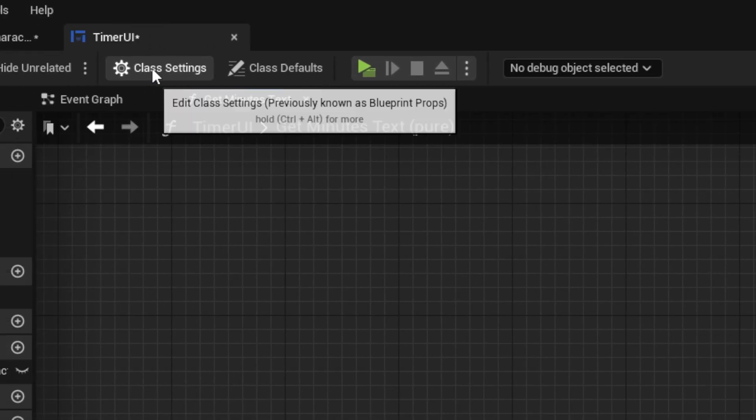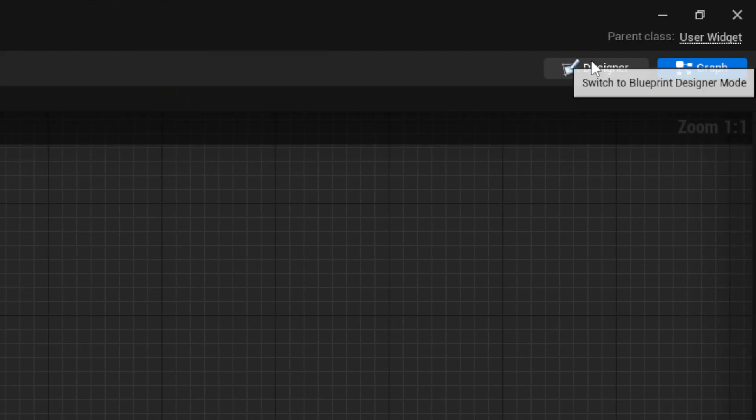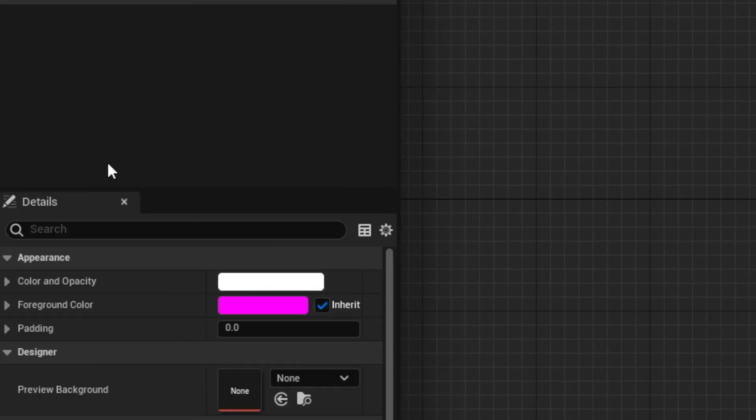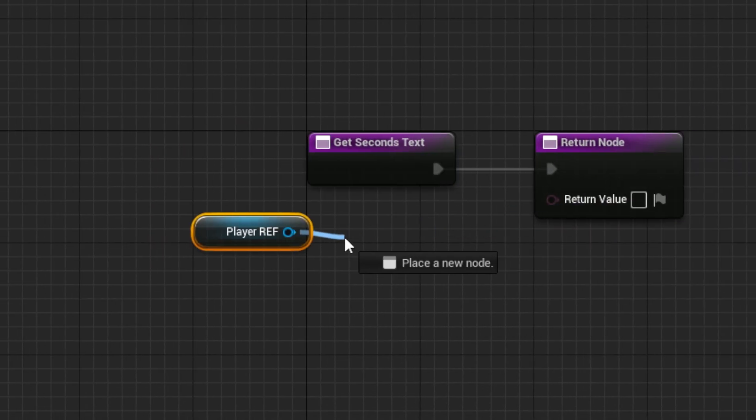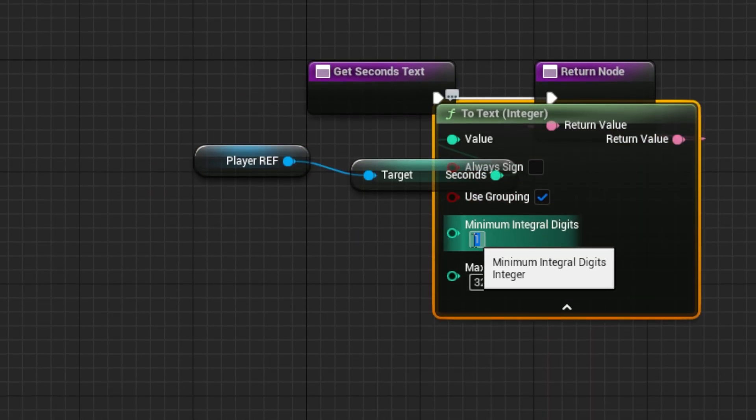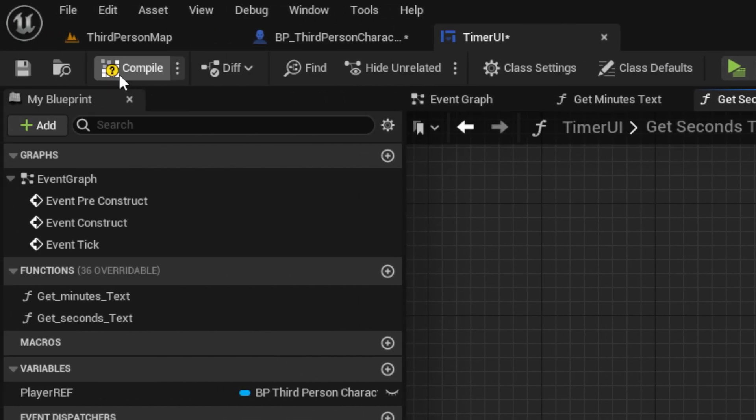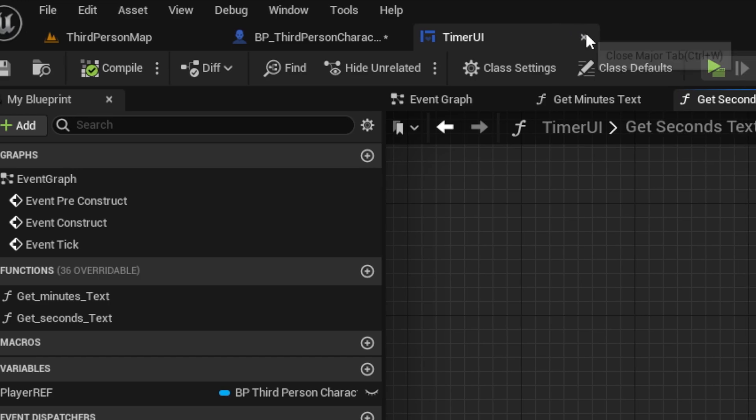Then, put the same code in the seconds binding, but use the seconds variable. Then, you can save, compile, and close.